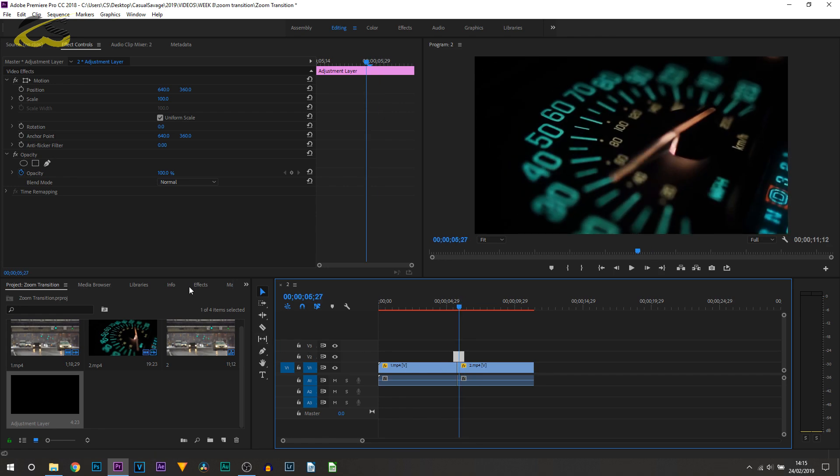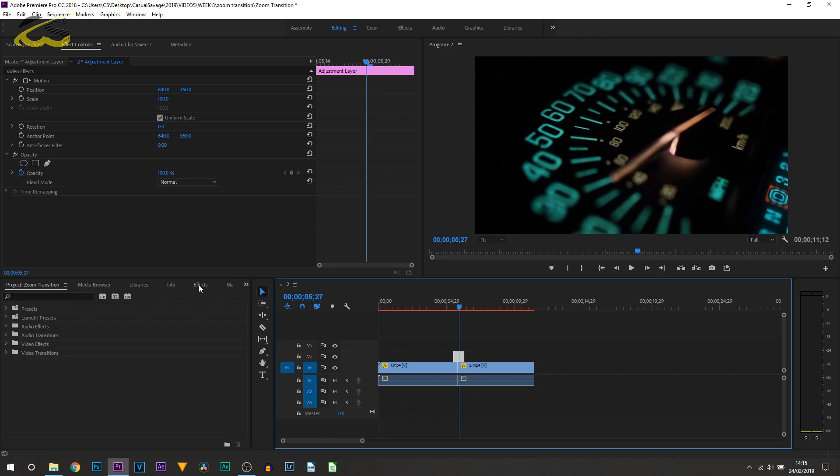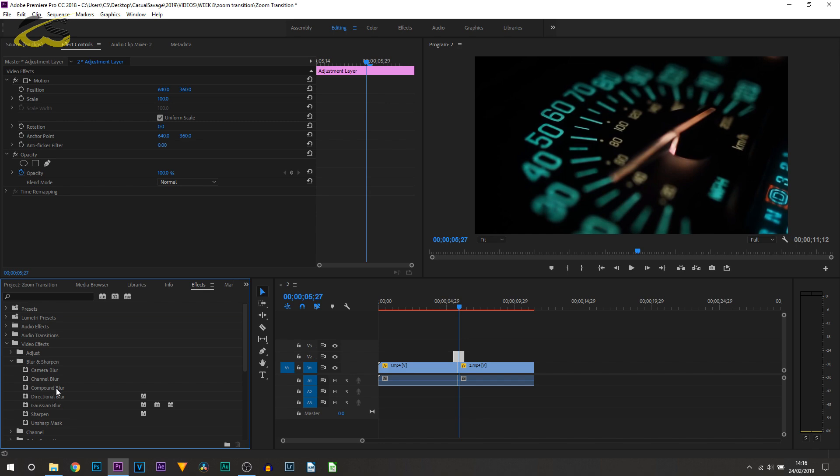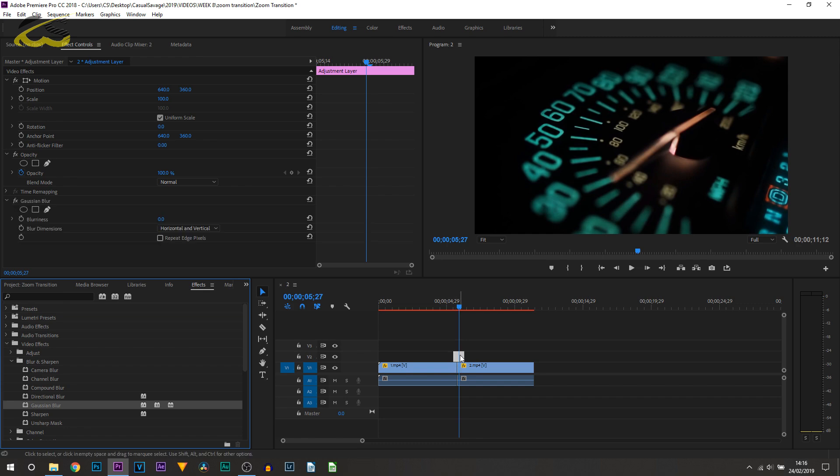Next thing you're going to be doing is heading over to effects, then you're going to be selecting video effects. From here you want to select blur and sharpen, and then from here you can choose from either Gaussian blur, directional blur, compound blur, or even camera blur. These are the ones I recommend. I'm just going to keep it simple and use Gaussian blur. I'm going to drag and drop this onto that track.